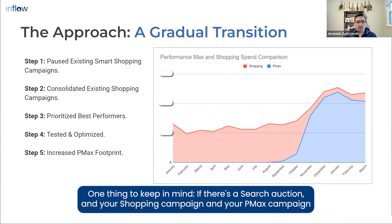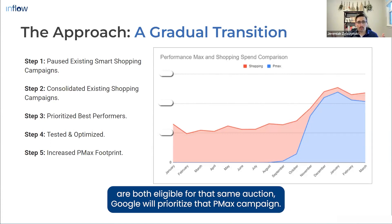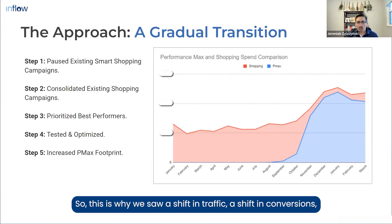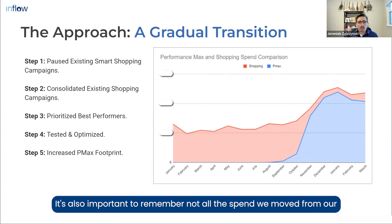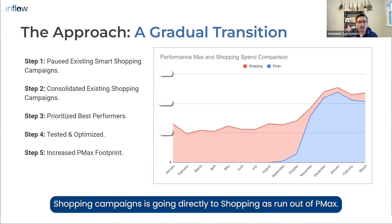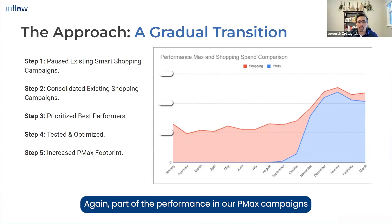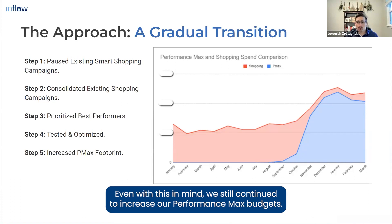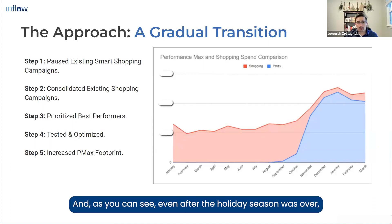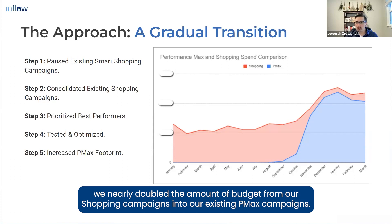One thing to keep in mind: if your shopping campaign and your PMax campaign are both eligible for the same search auction, Google will prioritize the PMax campaign. This is why we saw a shift in traffic, conversions, and revenue going toward those PMax campaigns. It's also important to remember not all the spend moved from shopping campaigns is going directly to shopping ads — part of PMax performance also comes from search, display, and retargeting. Even so, we continued to increase our PMax budgets, and after the holiday season we nearly doubled the budget from shopping into PMax.